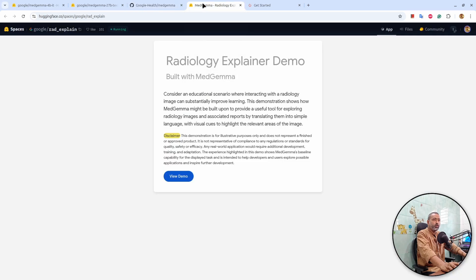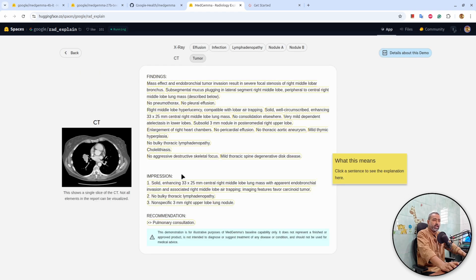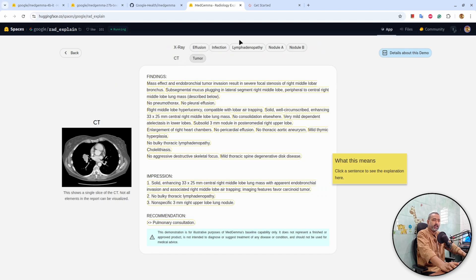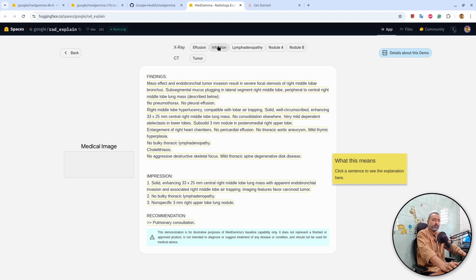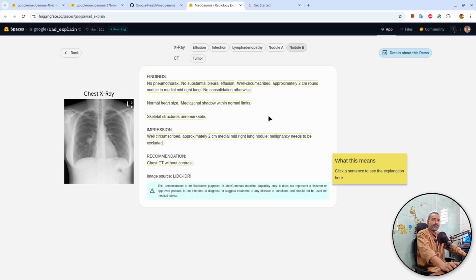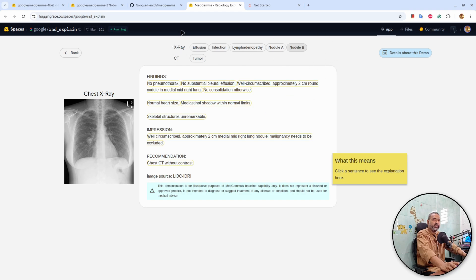There is also a Hugging Face space where you can interact with the model. If I click on view demo, there are two paths, x-ray and CT scan. Under x-ray, there are four or five different cases. For example, infection. I guess medical students and medical professionals can identify these terms very easily.